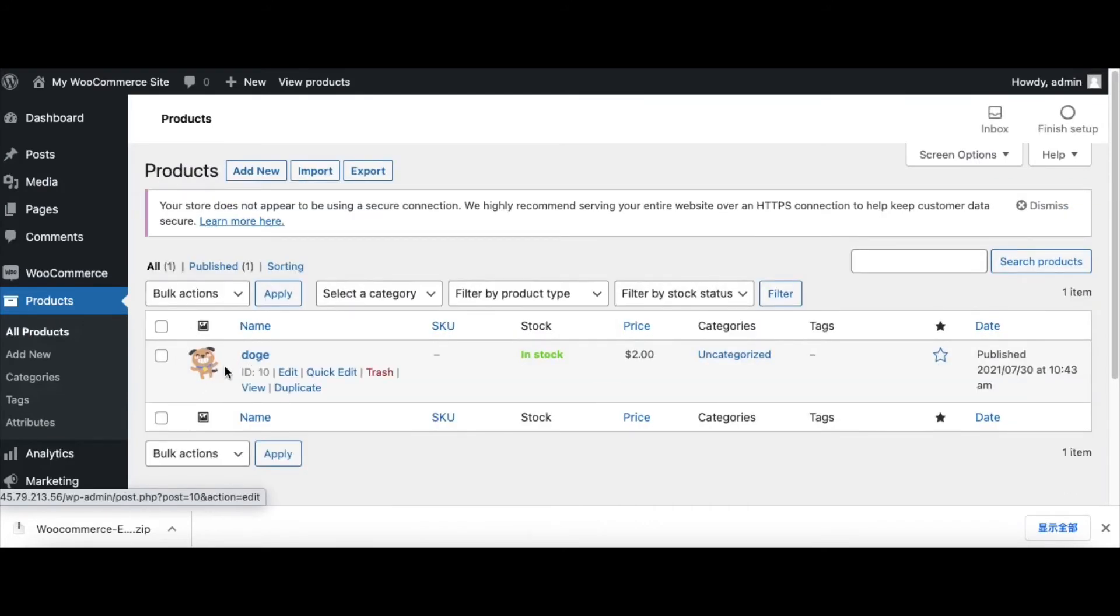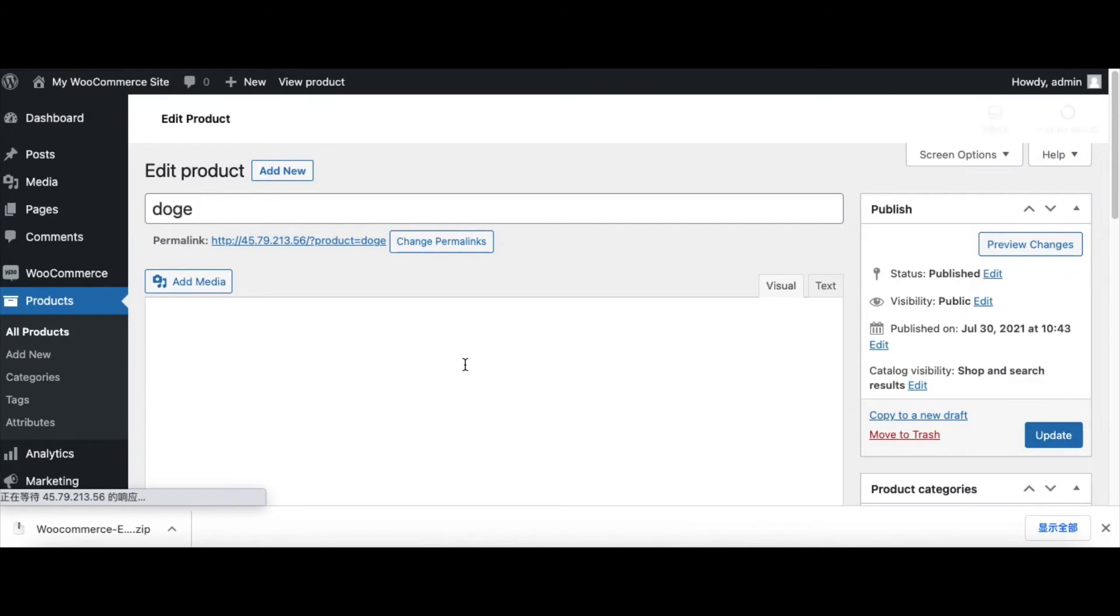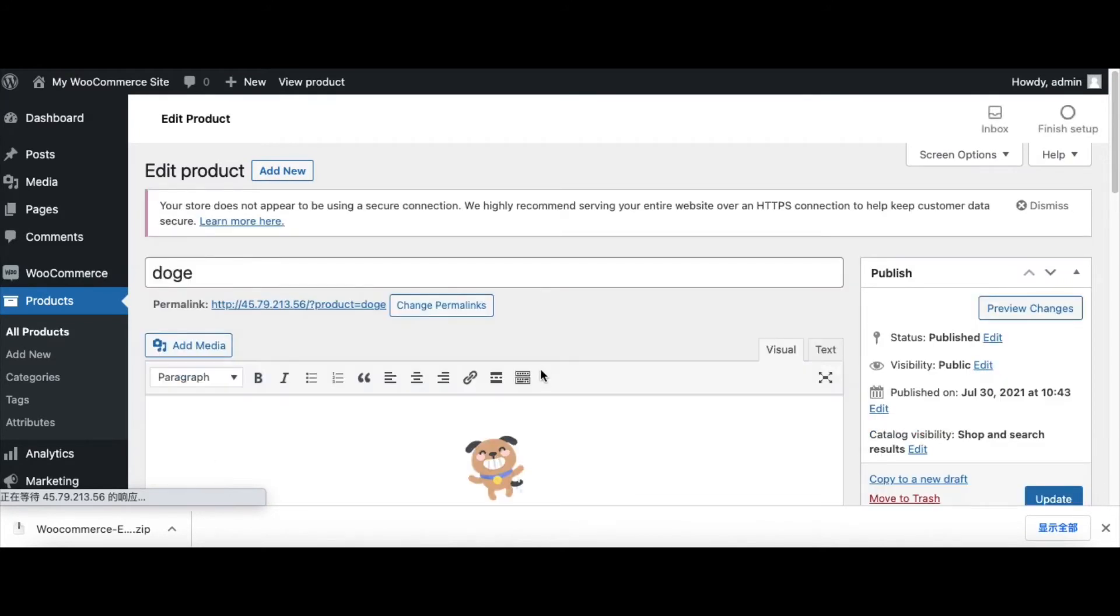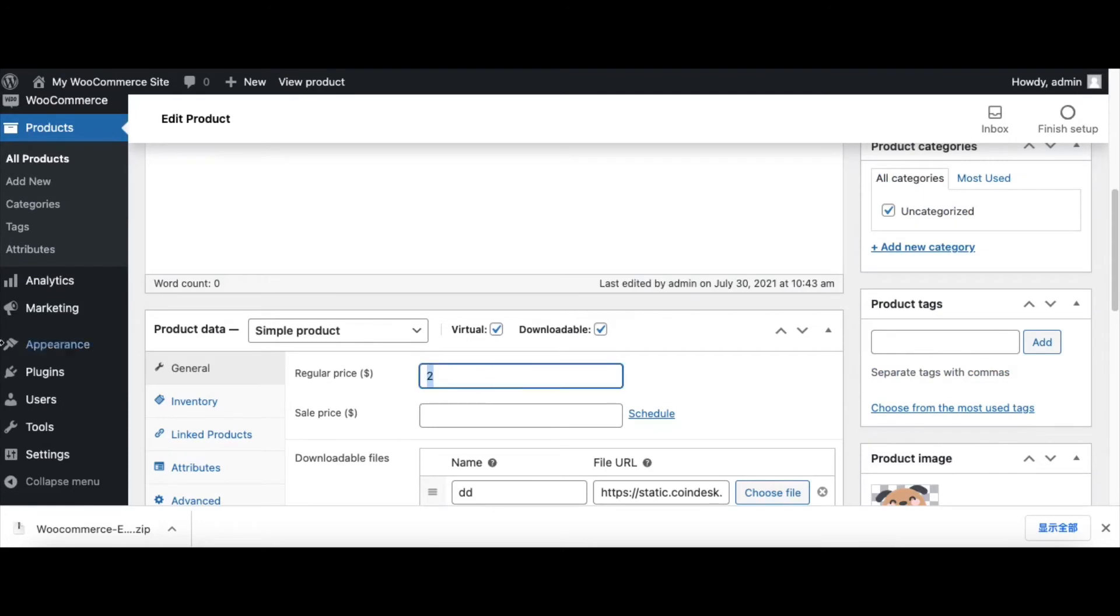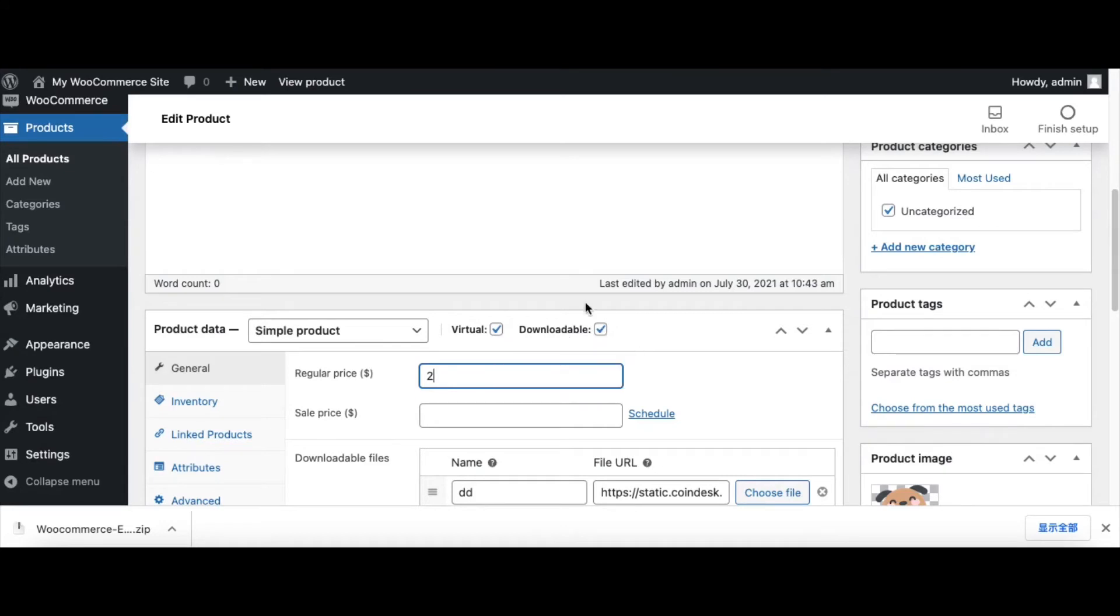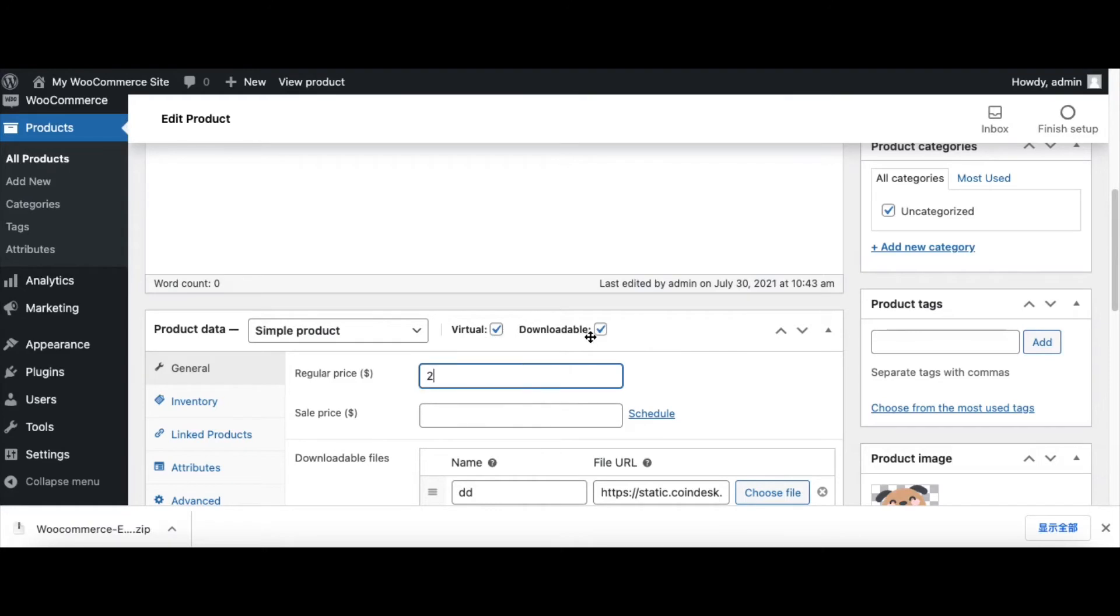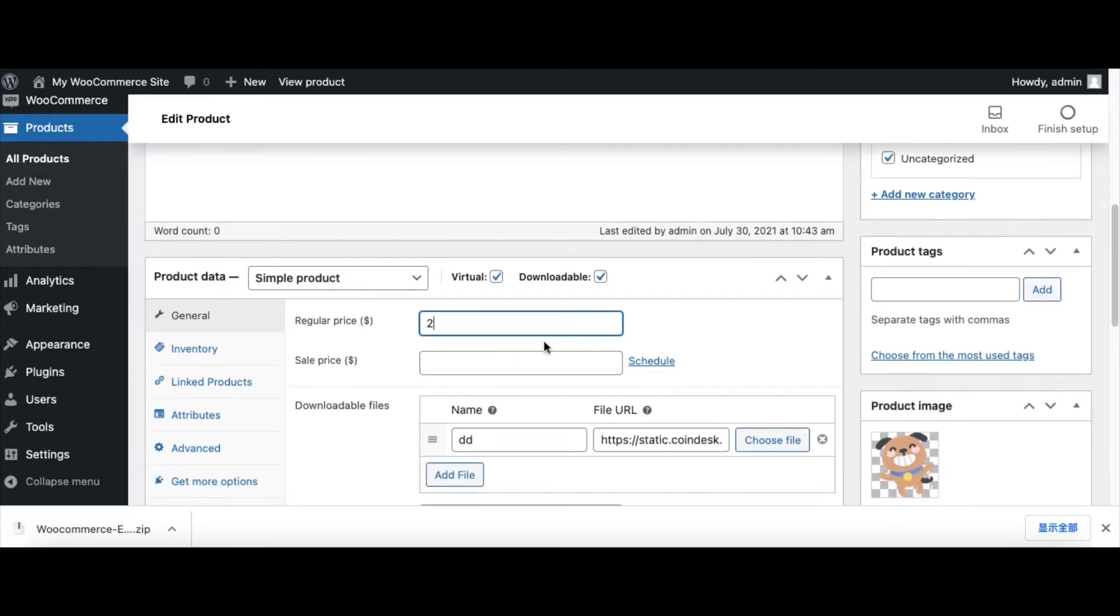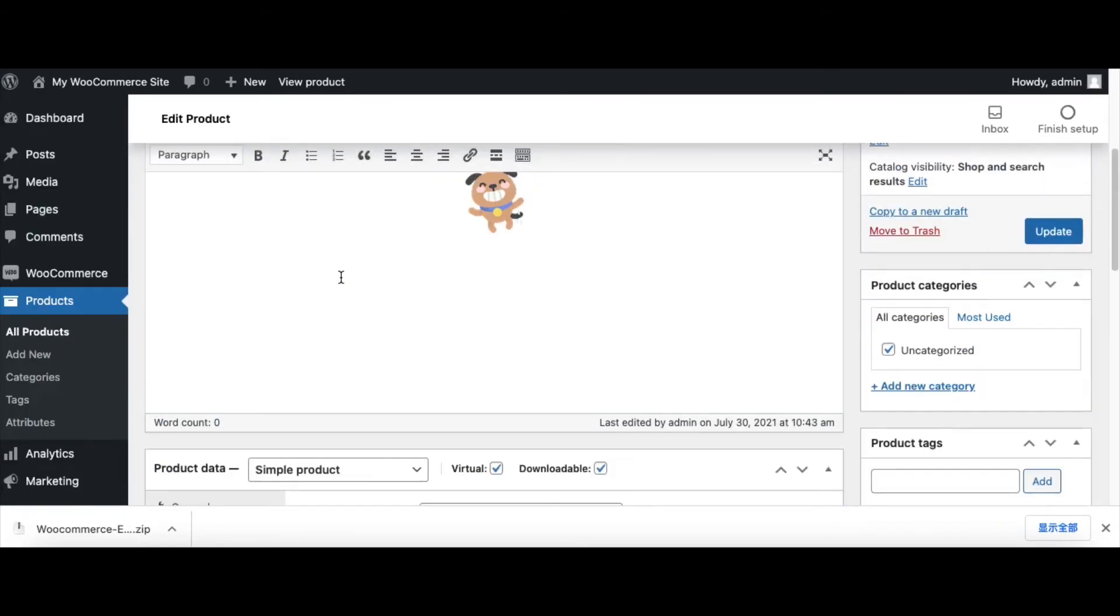Now we set our product. We set the price as two tokens. This product is virtual and downloadable. You can also unmark them. I set it as virtual and downloadable in order to test quickly. I set the file URL. I use this picture, remote picture, as a download file.